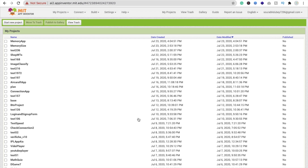Hi guys, this is Saurav. In this video we will learn how we can create an app to display our total phone memory size and available memory in our phone.